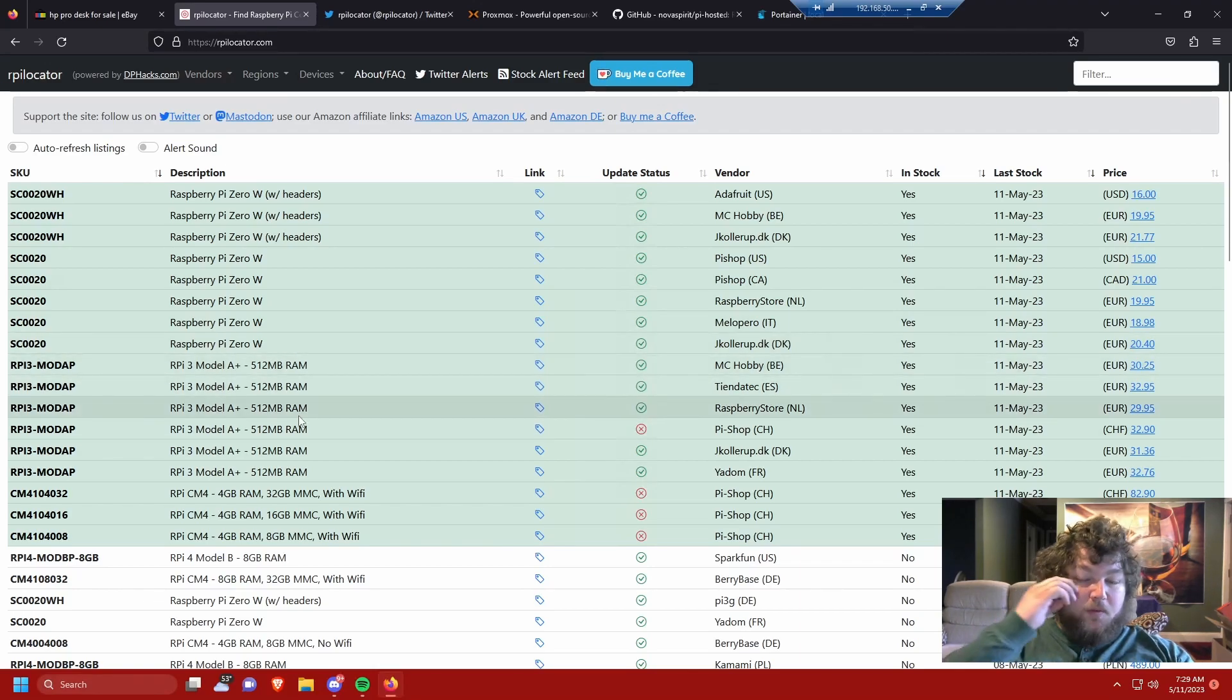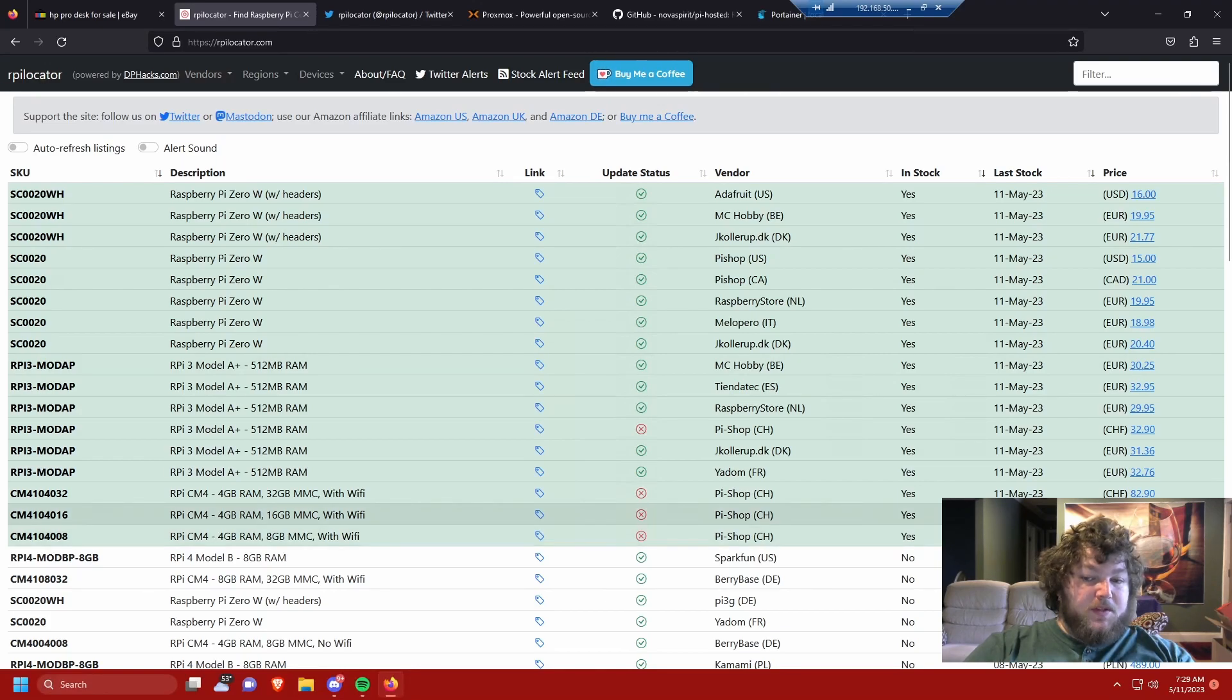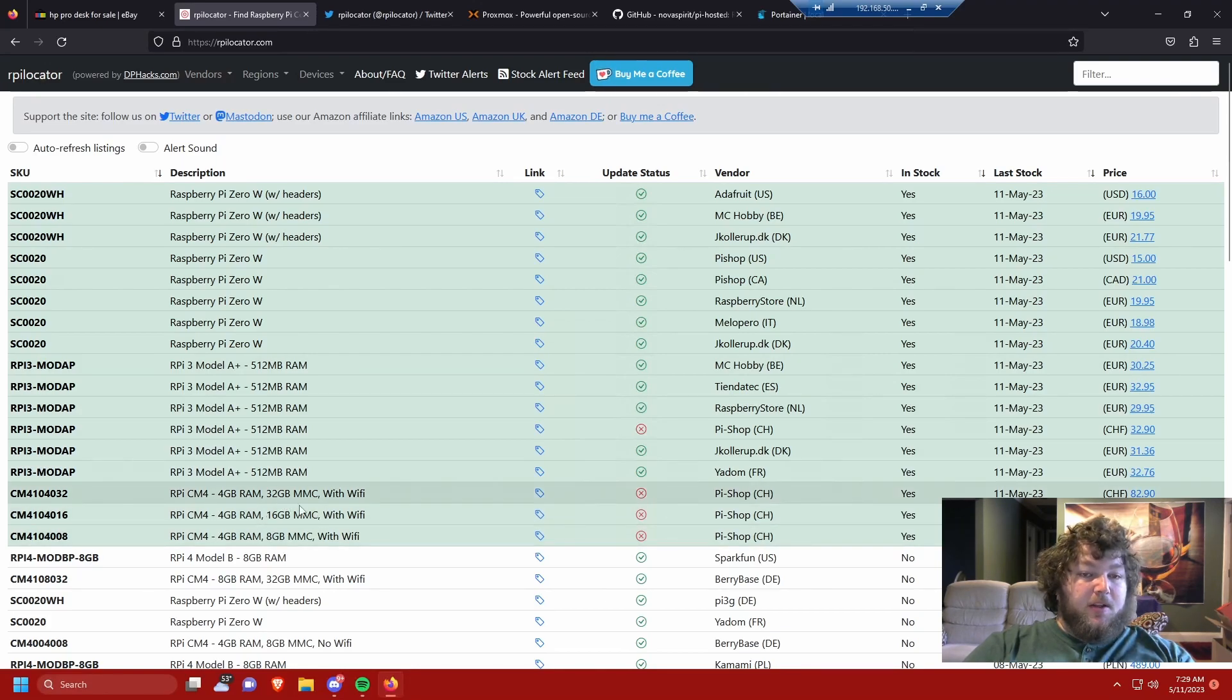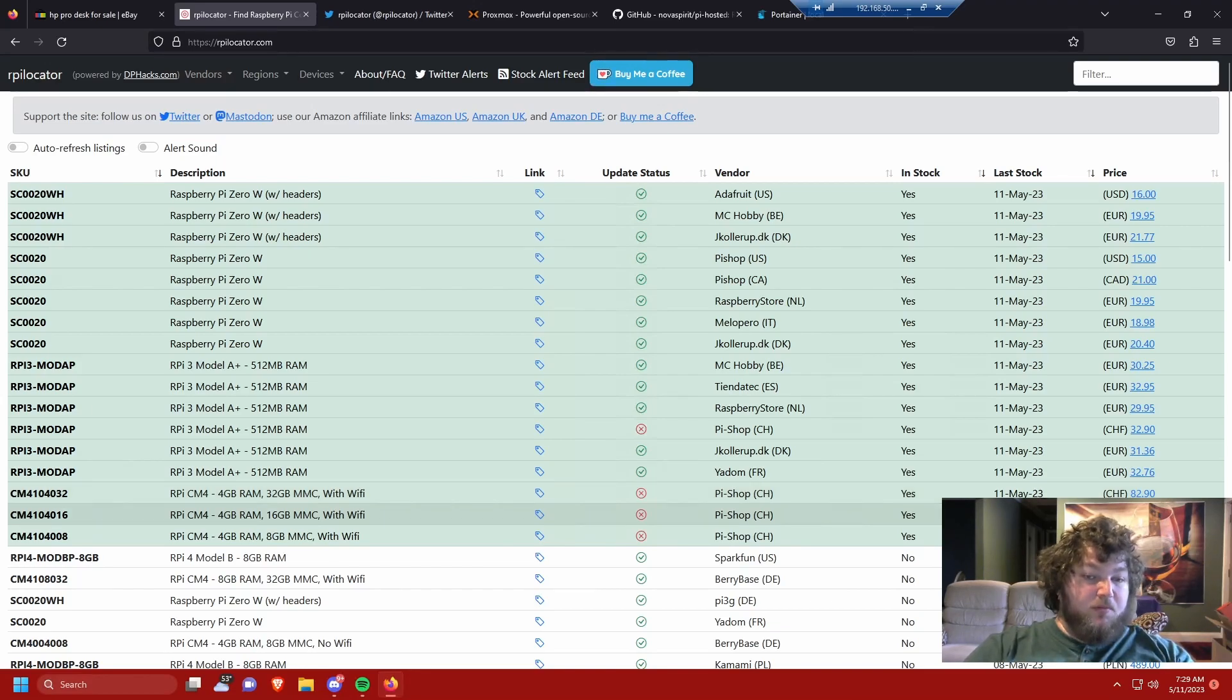And if anything, get a 4B at least 4 gigs of RAM. The 8 gigs do come up and there are these other ones, the CM4 boards. You could use these, but they need another board to go onto. So if you can find both, totally get one of these because these are really good boards as well.